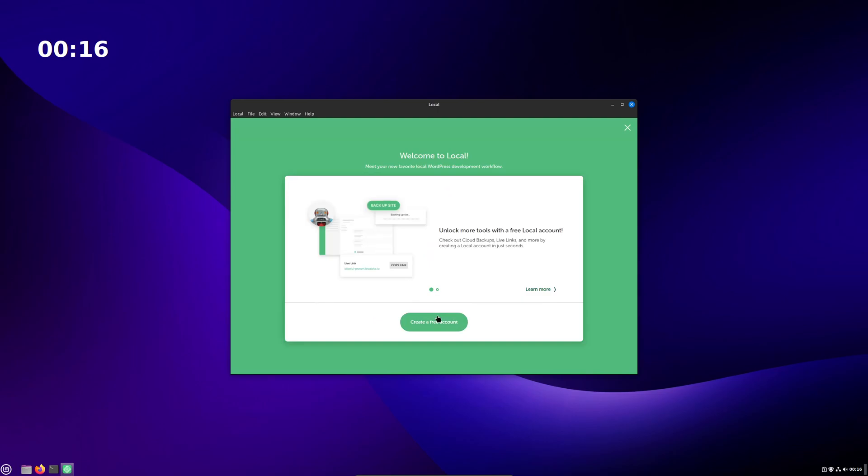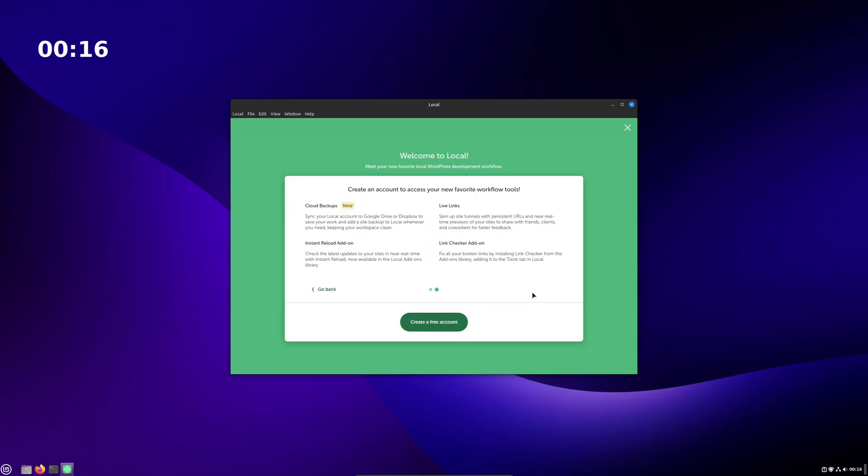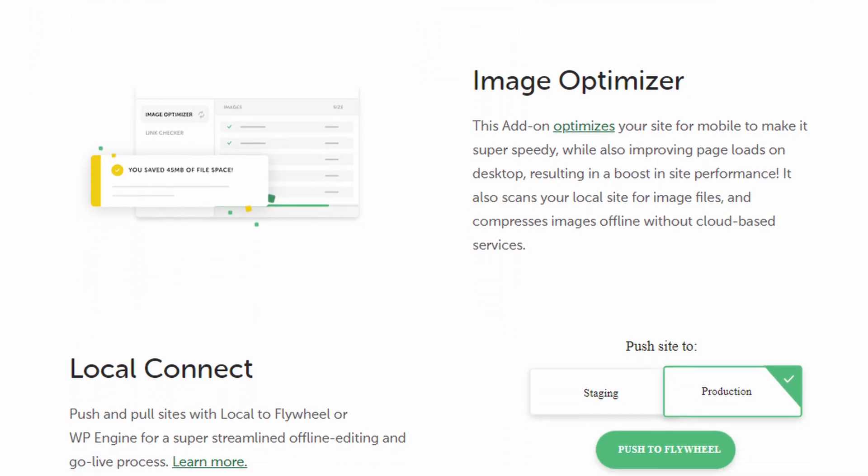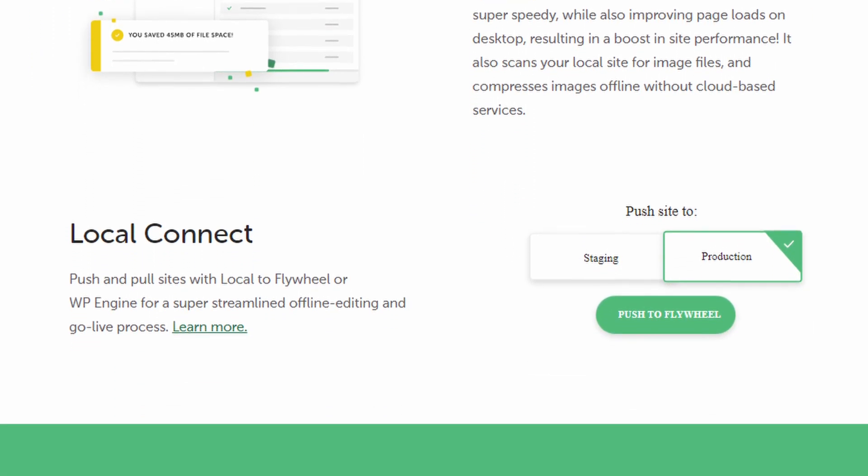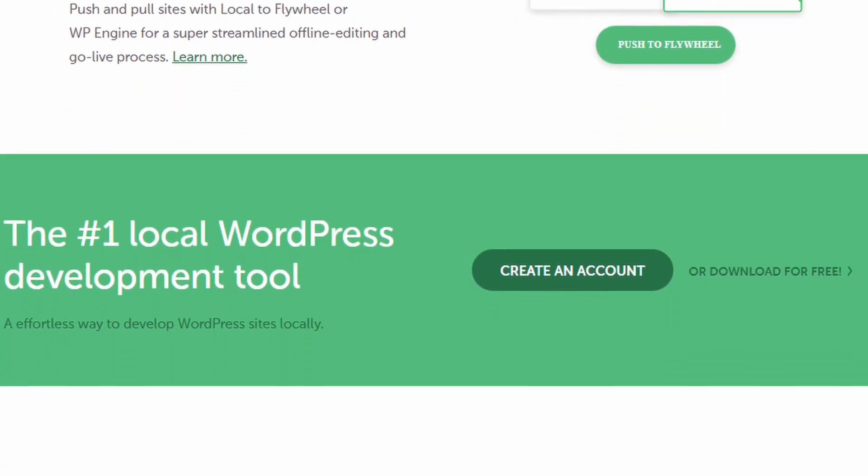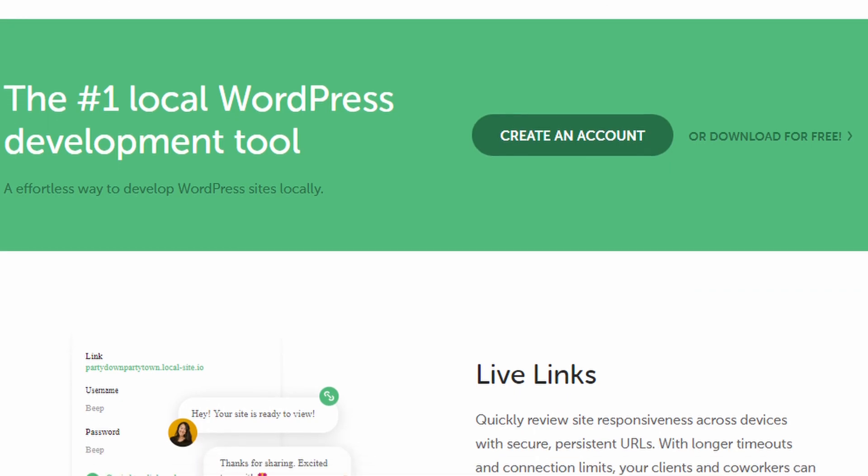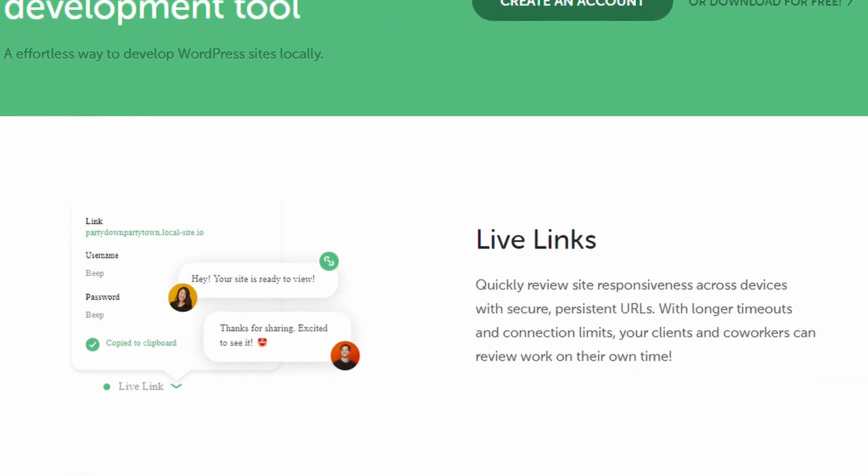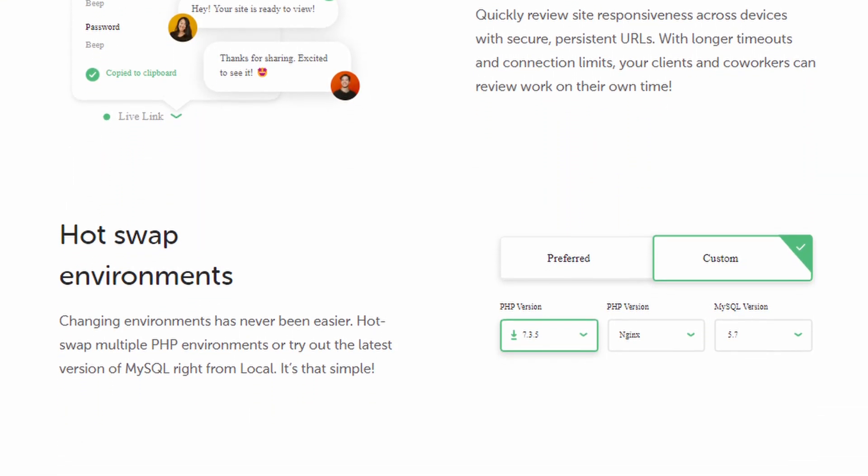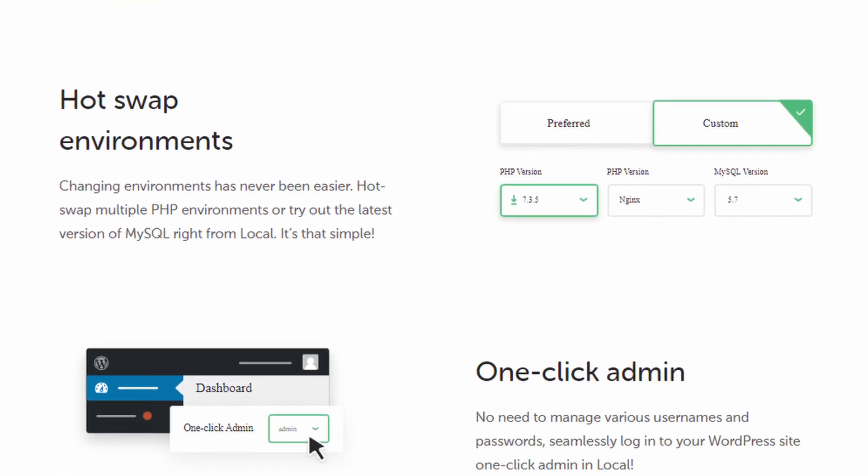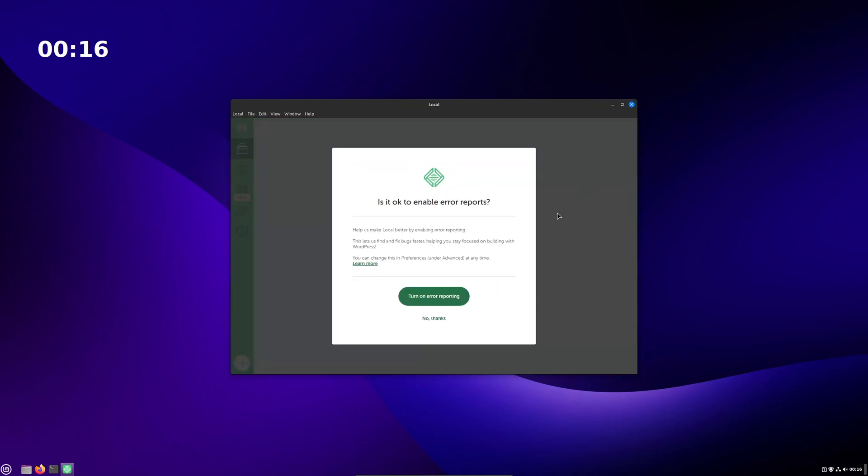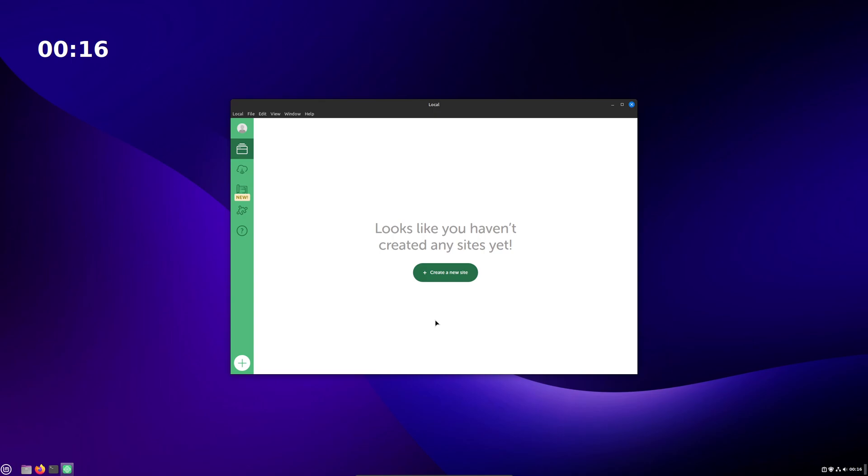It will then prompt you to make a free account that unlocks access to additional features such as cloud backups to your Drive or Dropbox and a few other things. I haven't tested any of the features that the account unlocks, so I'm not sure how useful they are, but feel free to try that if that's something you're interested in. Otherwise, you can just hit the X in the top right of the screen. After choosing a couple more options, you're all set up and ready to go.